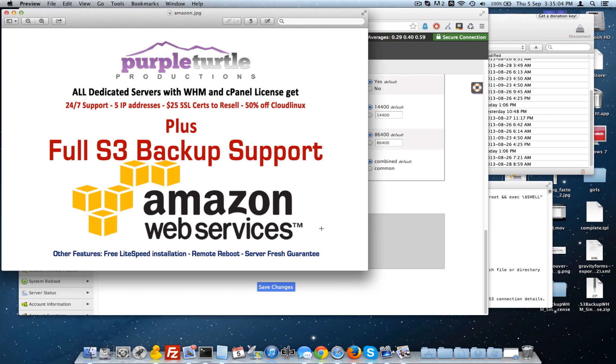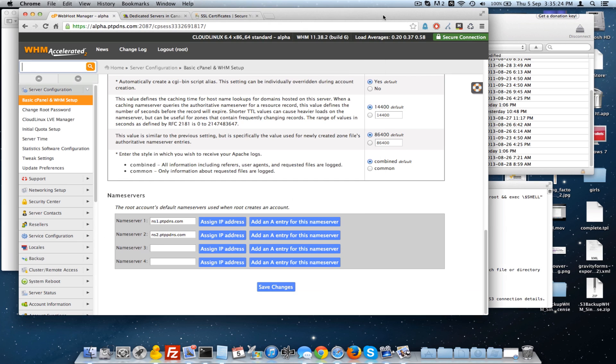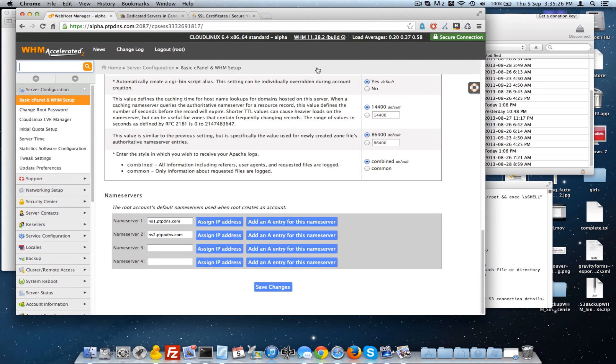And our server fresh guarantee basically means that all of the servers that we provide are less than two years old and they are rebuilt once a year. Every year we rebuild the servers, sometimes including new hard drives, sometimes including new CPUs. So we have a server fresh guarantee that your processor will remain 100% functional at full capacity for the lifetime of your account.